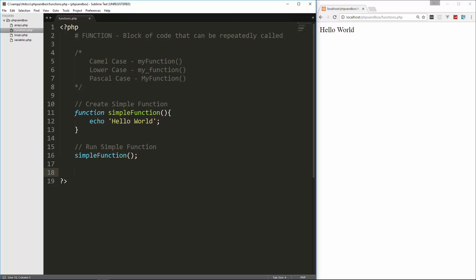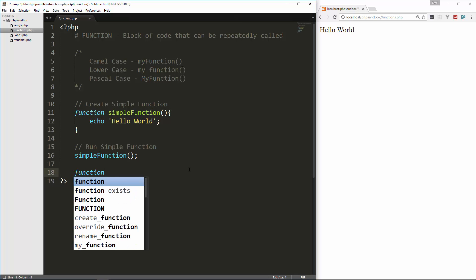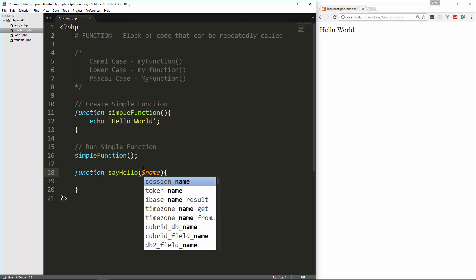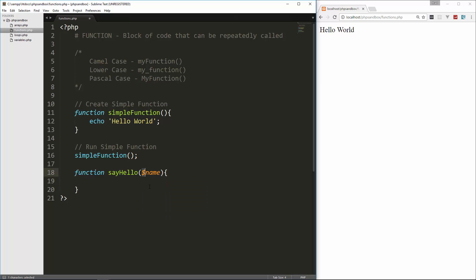That runs whatever code we have in here. So this is create simple function, and then this run simple function. So that's as basic as it gets. Now you can also include parameters, or sometimes called arguments. And that's basically values that you can plug into the function.